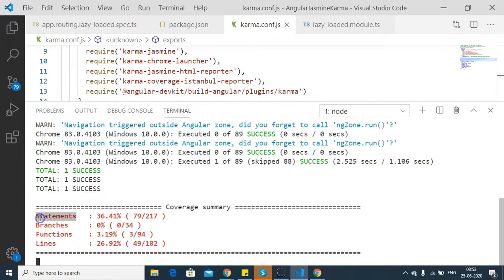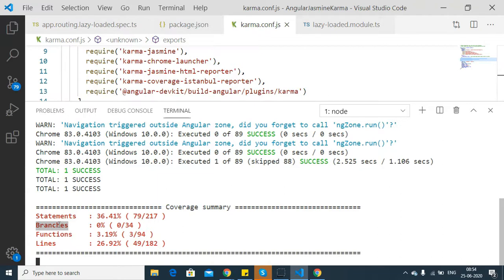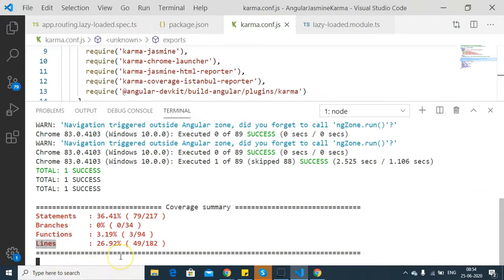First are the statements - the number of statements that are there and the percentage of statements being tested. In my project, it is only 36.41 percent. Then the branches - the code that is present within the conditions. If you have an if condition, else if, or else condition, the branches will check whether all are getting tested. In this case, none are getting tested. Then the functions and the lines. This report summary gives us a basic summary.